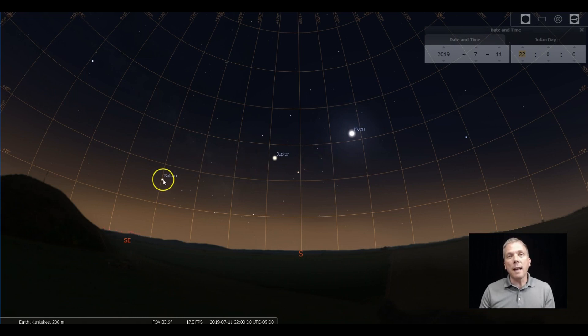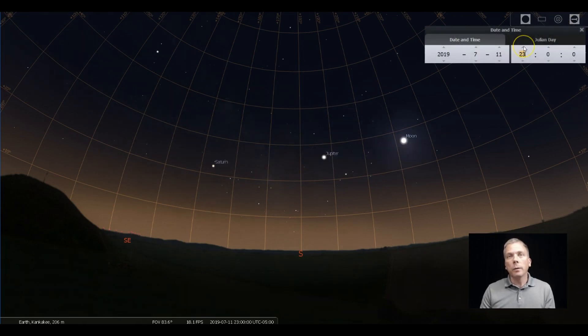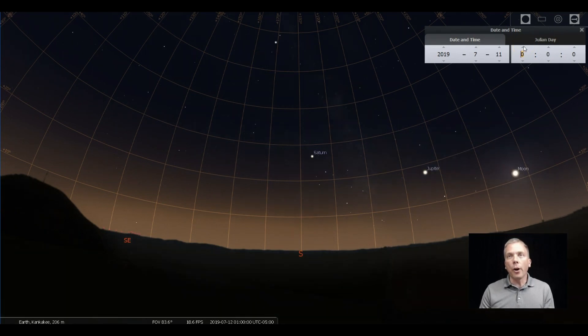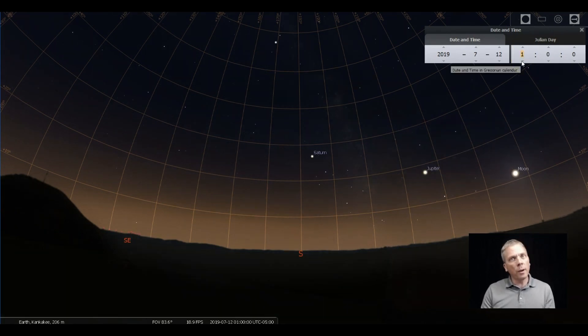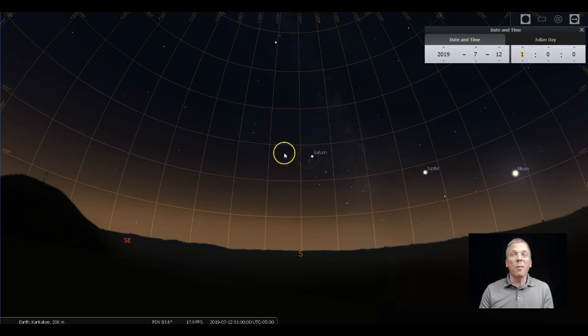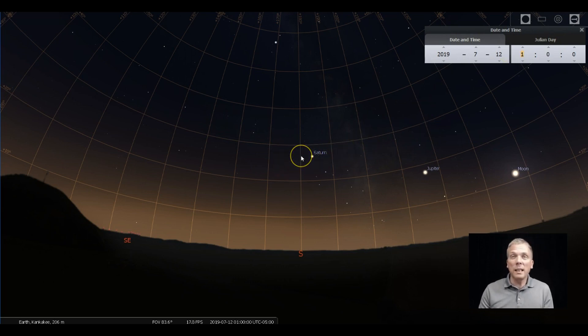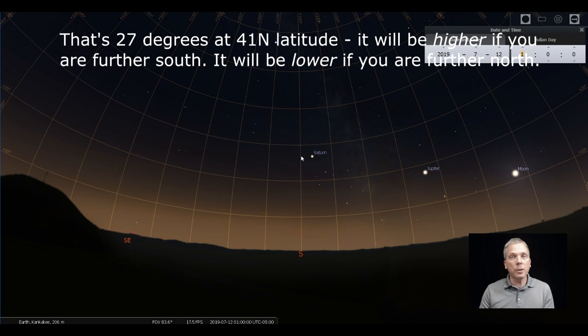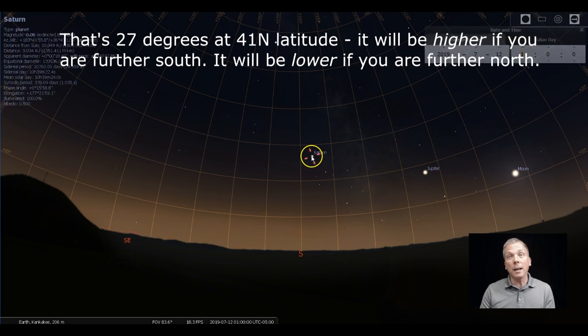So ideally, we want to look at Saturn when it is on the meridian. So that means for right now, we really need to kind of go around 1 o'clock in the morning. So kind of late for a lot of people, but that would be the best time to see it because it's going to be about, for me, 27 degrees or so up.